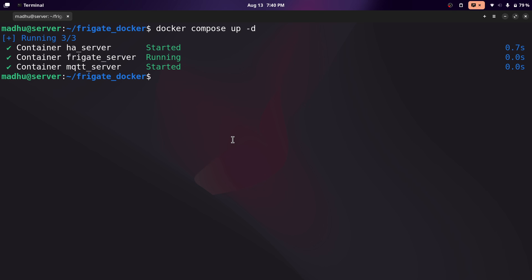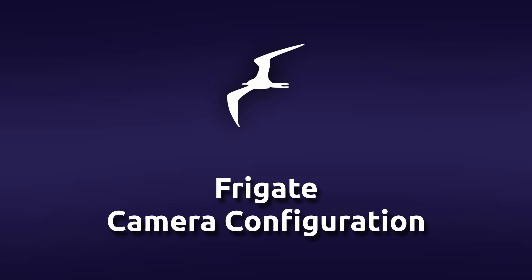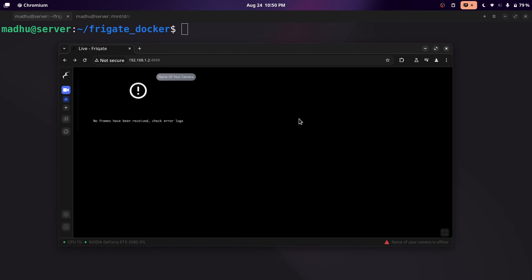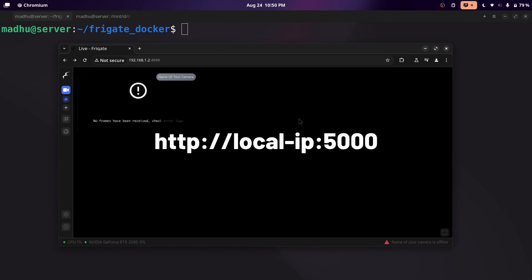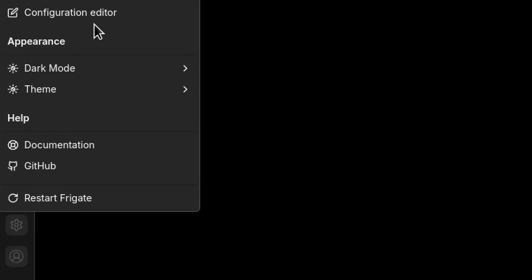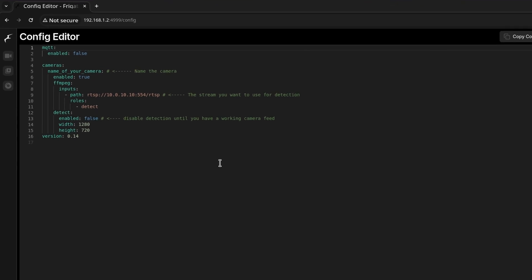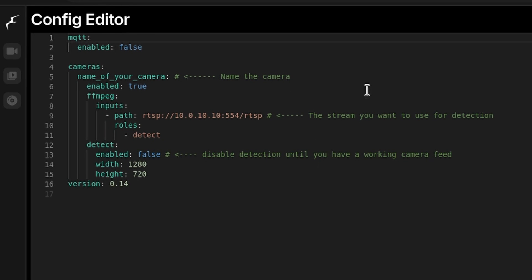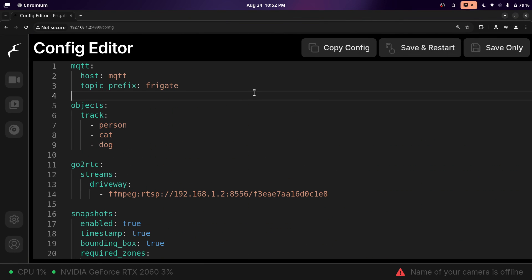Now we can move on to the Frigate camera configuration. This is what I see when I first open the page. To get there, you'll need your computer's IP address — the one running Frigate. To edit the camera configuration, go to the bottom left and click the settings icon, then click on configuration editor. You'll see there's already a default configuration, but I'll show you what my configuration looks like. I'll leave a link to my configuration file in the description so you can use it as a template.